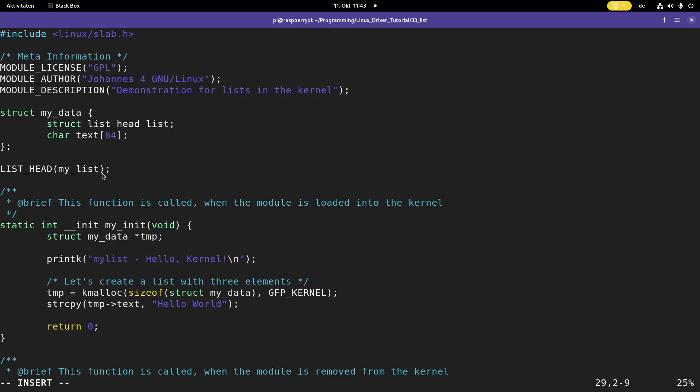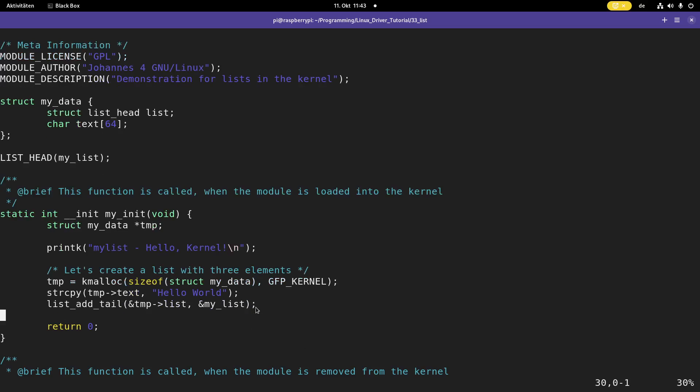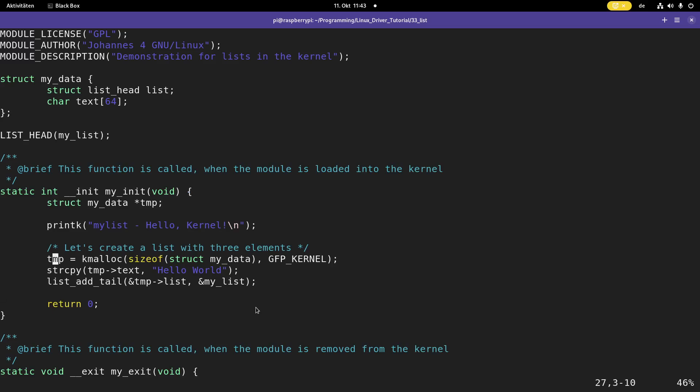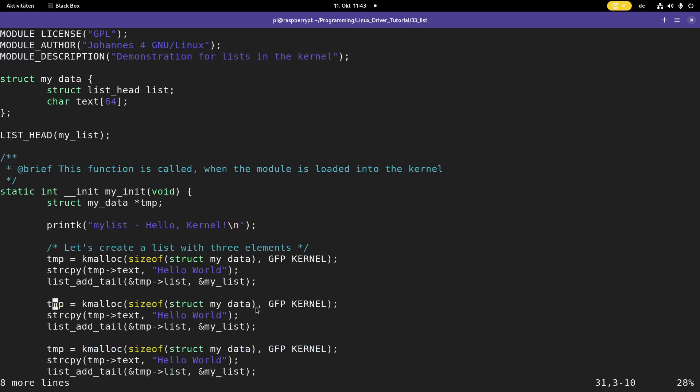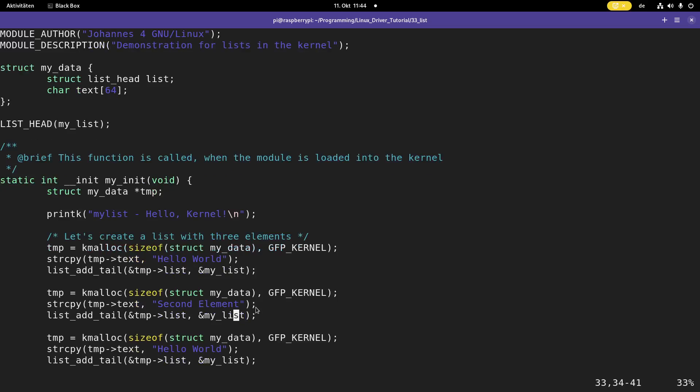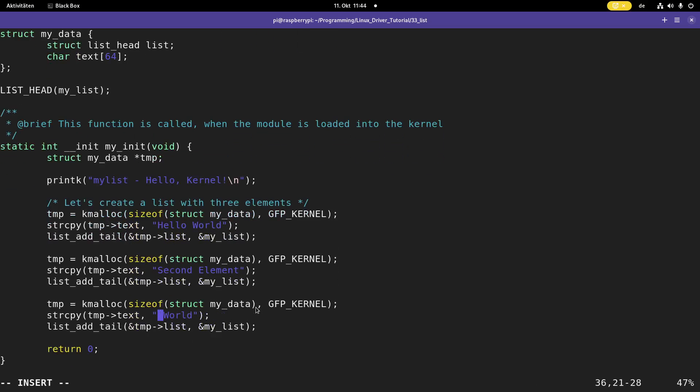And now I have to add this new created element to my list. I can do this with the function list add tail. This will automatically add an element at the end of the list. The first argument here is the pointer to this list struct here in my data struct. And the second argument is a pointer to the list at which I want to add this, so my list. And here I am using kmalloc, so normally I should check if memory allocation worked fine. But here, to make this a little bit simpler, I will skip this check. Now let me copy these four lines so I can add two more elements. The only thing I will change here is the data I write into it.